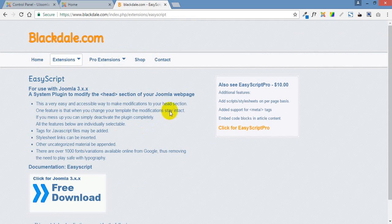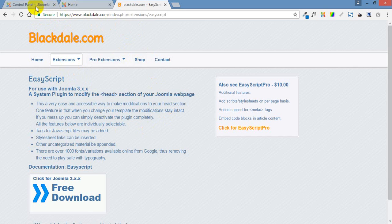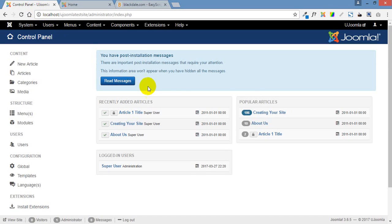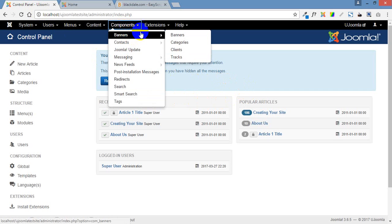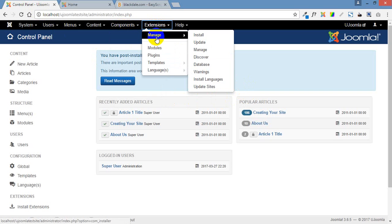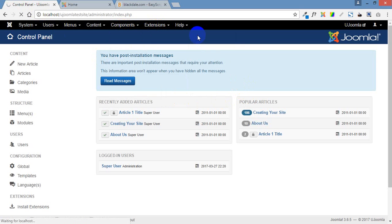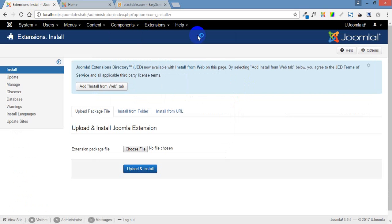We won't bother downloading it, I've already got it downloaded ready. So let's go back to our control panel page and all we do is click on extensions, manage and install.